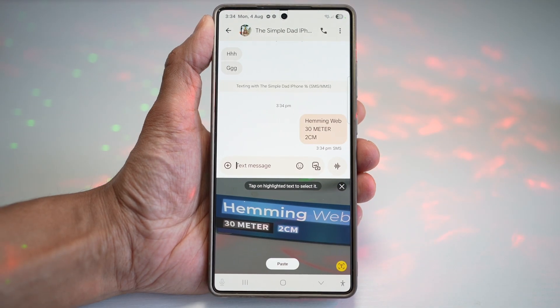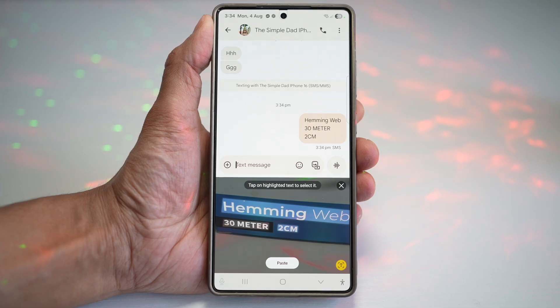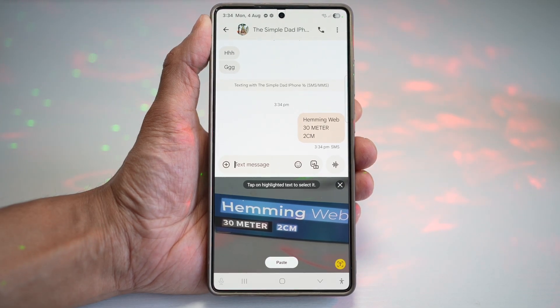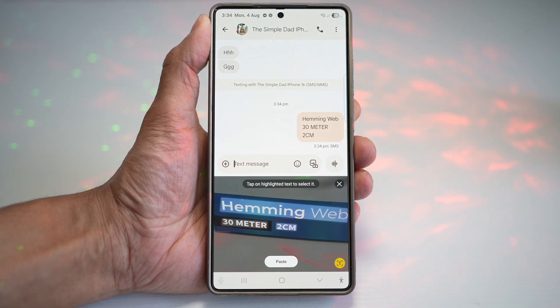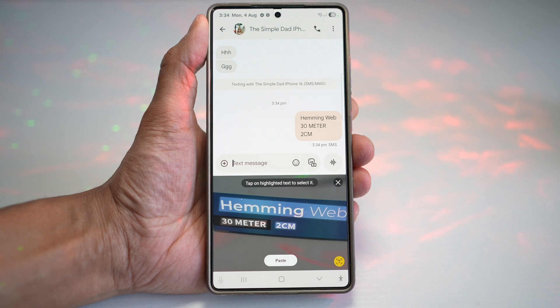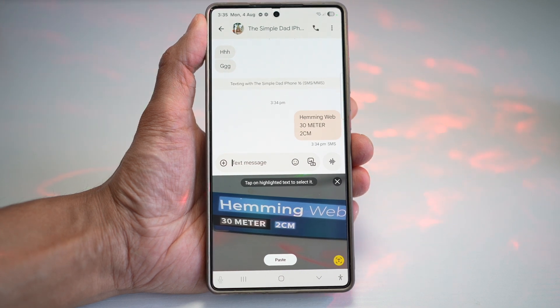This is fast and accurate OCR built into your Samsung S25 Ultra. It saves time typing long information, and it's great for signs, documents, or handwritten notes.